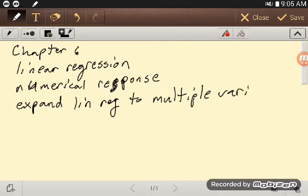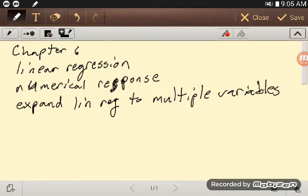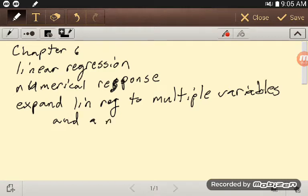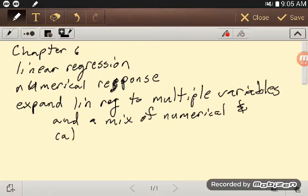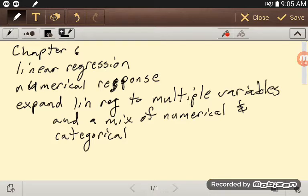We can go to more than just one explanatory variable. We can expand linear regression to multiple variables and a mix of numerical and categorical explanatory variables.